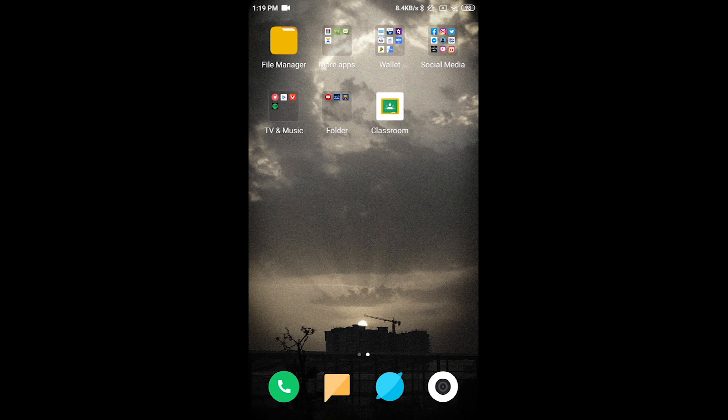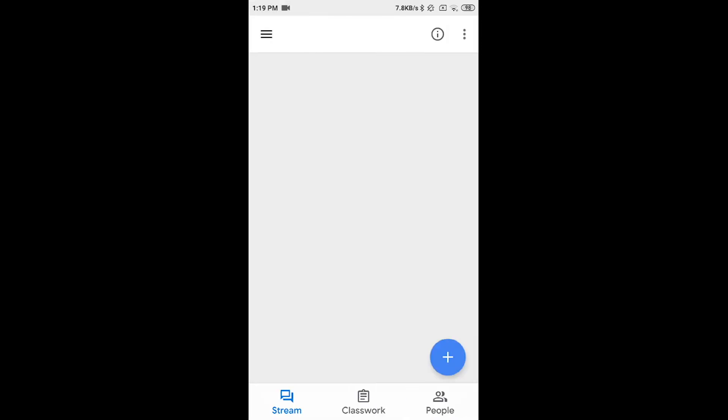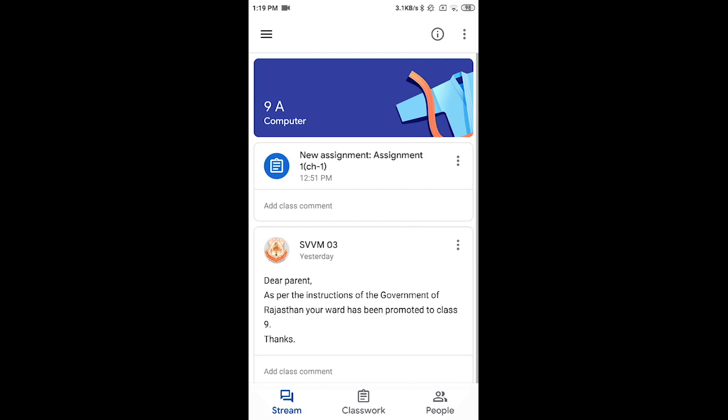Once you have already installed Google Classroom from Play Store, click on this icon. This will take you to all the classes you have already joined. Click on your desired classroom. This is the main page of your classroom.